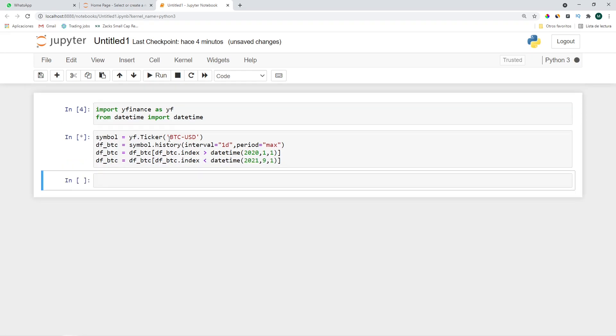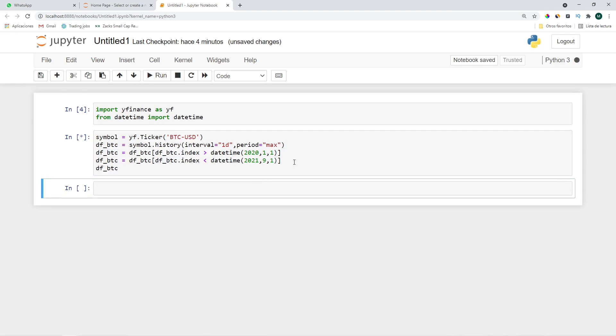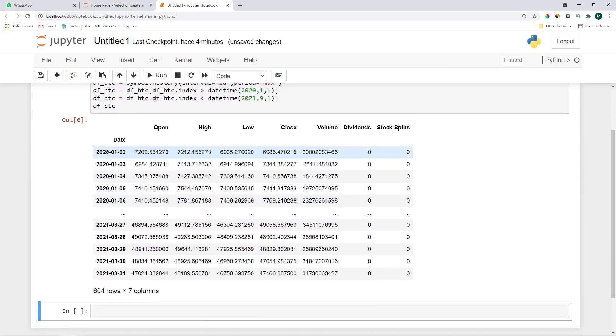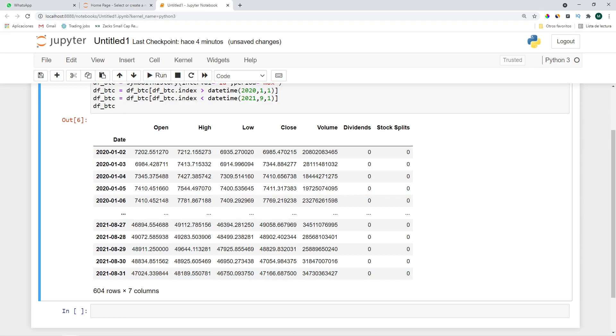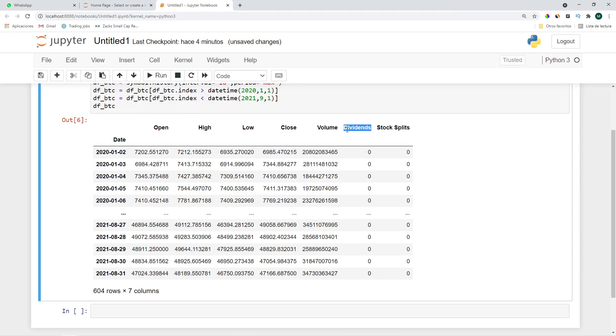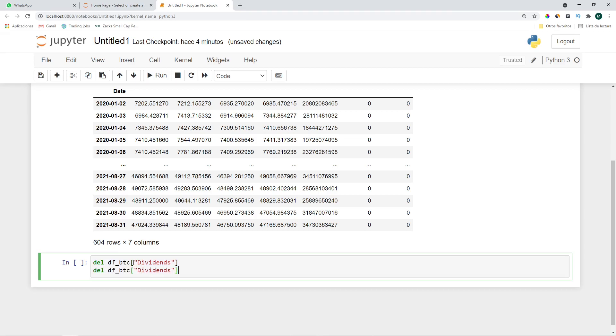Let's print it. Okay so it starts here and ends here, that's okay. Let's continue by removing these two columns that are really unnecessary when dealing with crypto since they don't have stock splits nor dividends. Let's delete df_btc dividends and the same for stock splits.